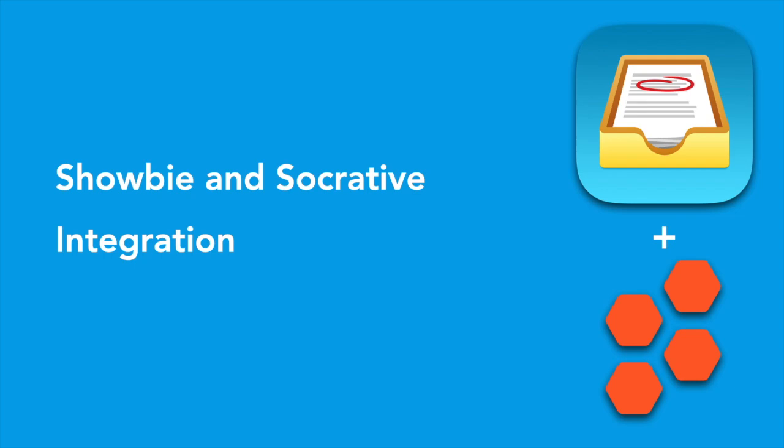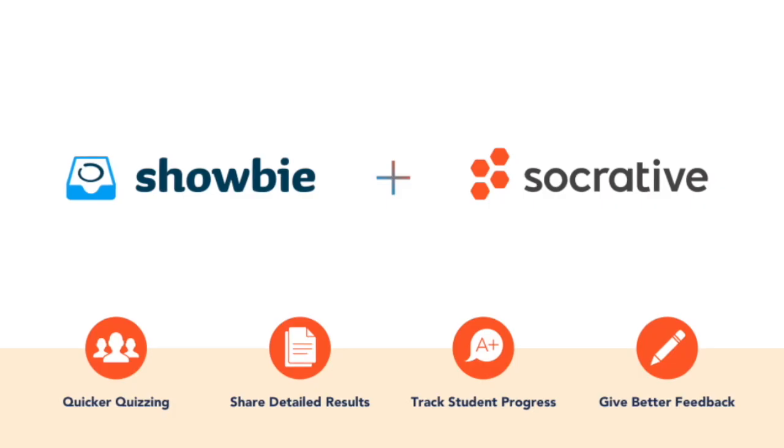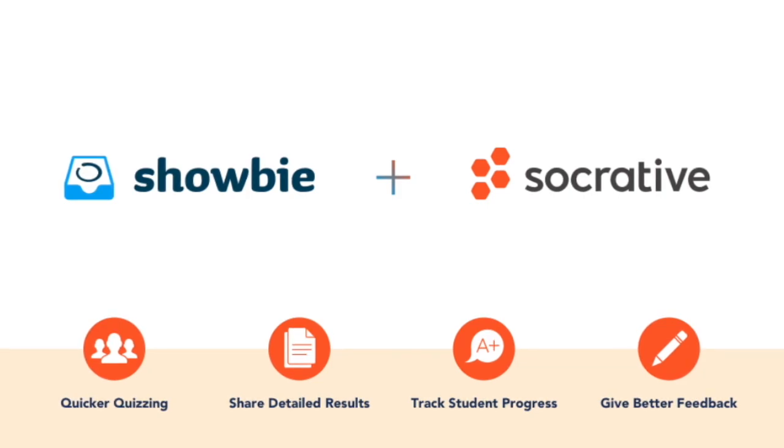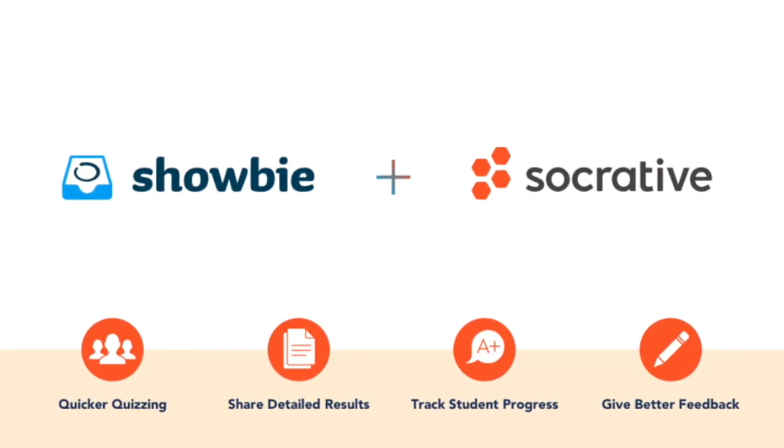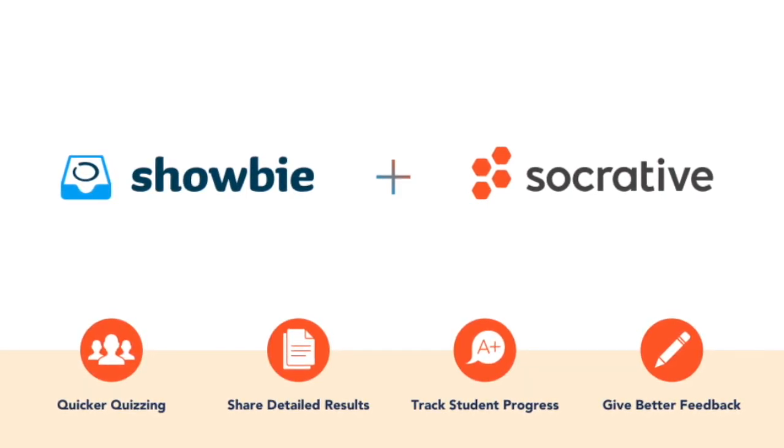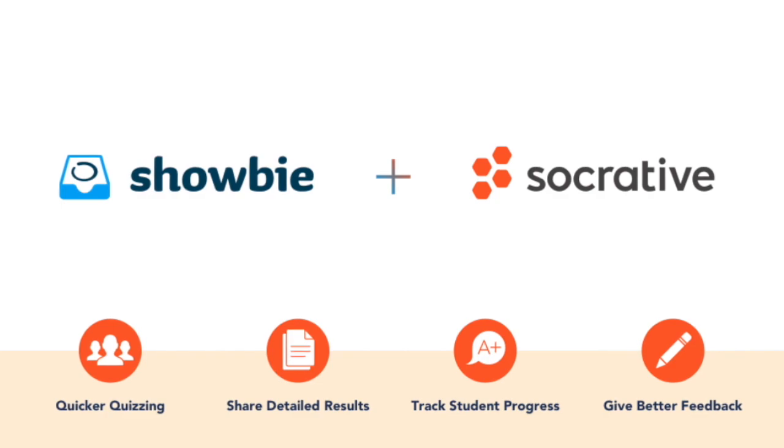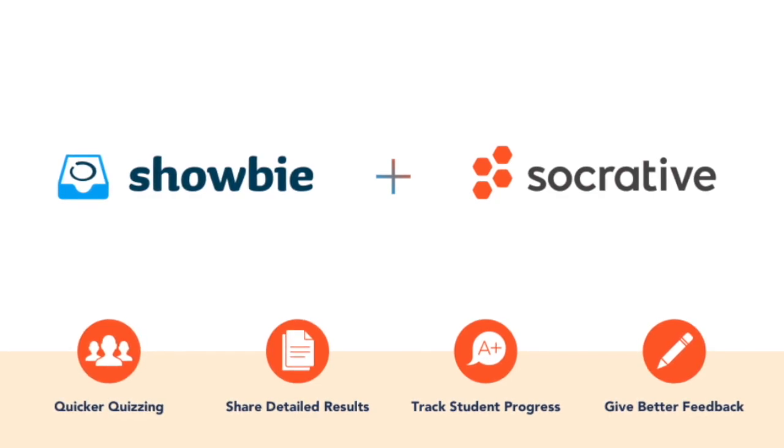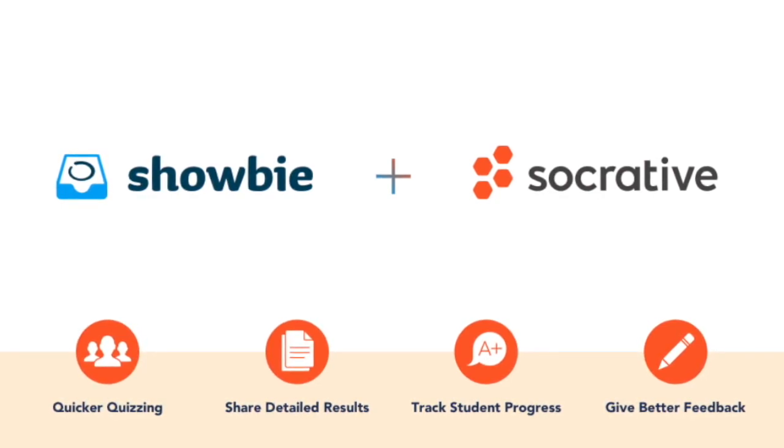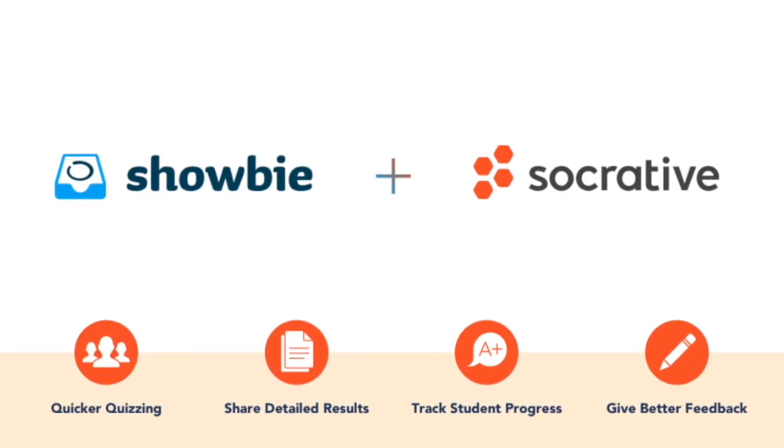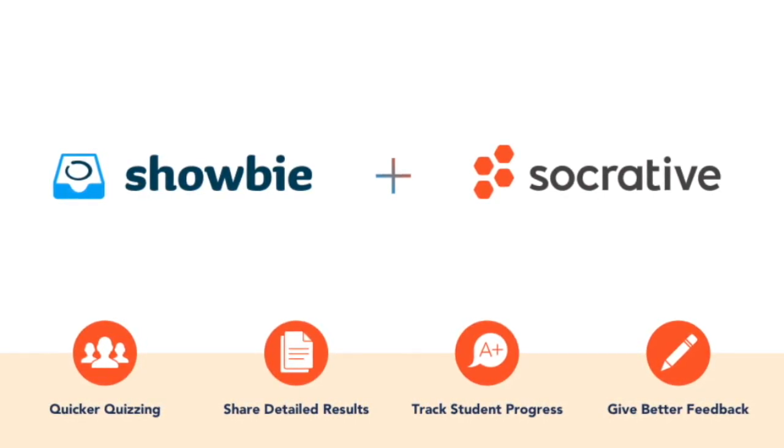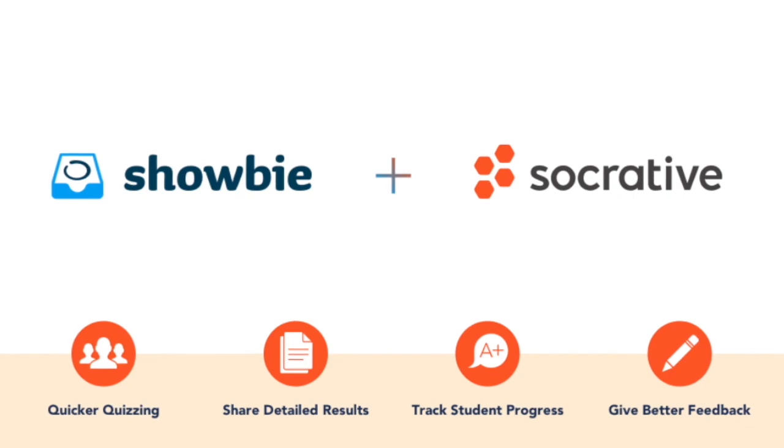Welcome to this short demonstration video that's going to show you how to connect your Showbie and Socrative accounts. If you've used Socrative by itself or any other quizzing platforms before, then you know that some of the coordination and implementation of these platforms can be difficult. Students can type in any name they want, you don't know which students have missed the quiz, and quiz results don't necessarily line up with your gradebook.